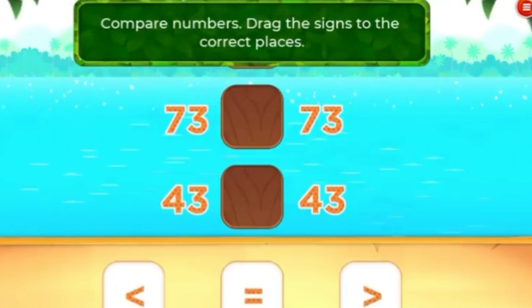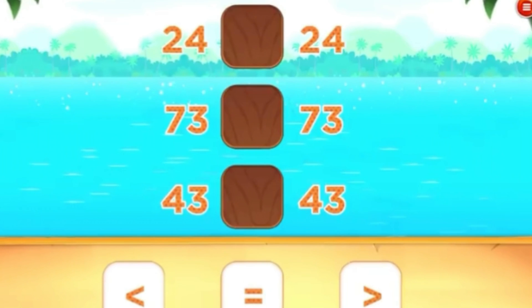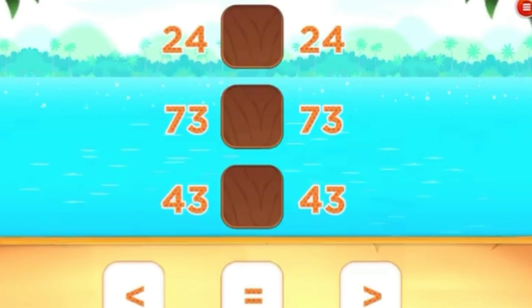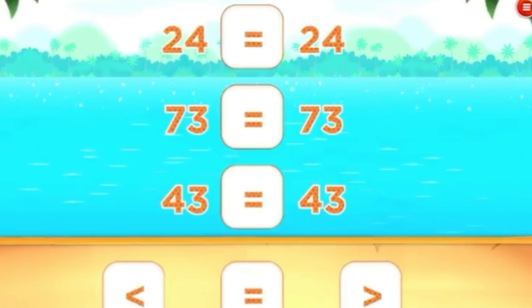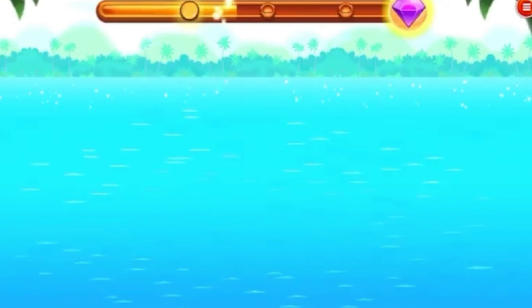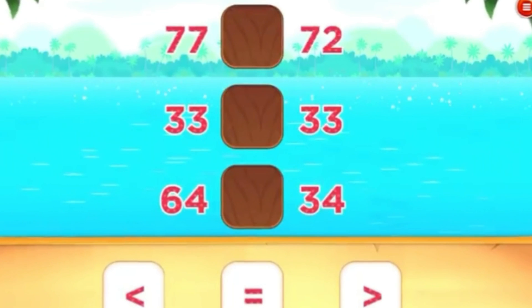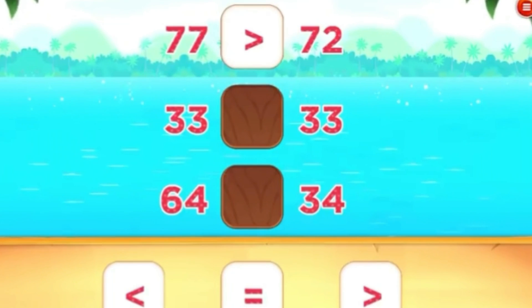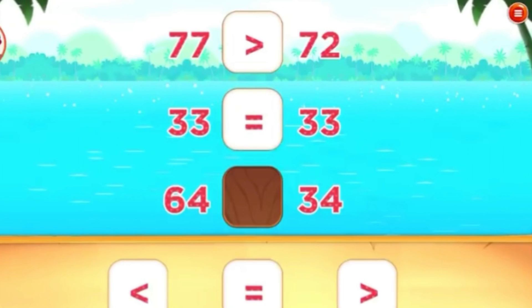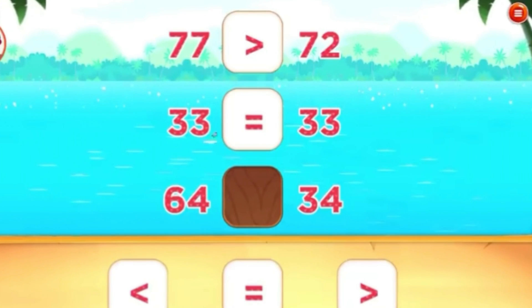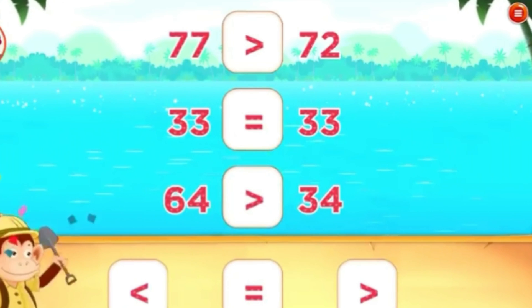Compare numbers! Drag the signs to the correct places. Excellent! Compare numbers! Drag the signs to the correct places. That's right!